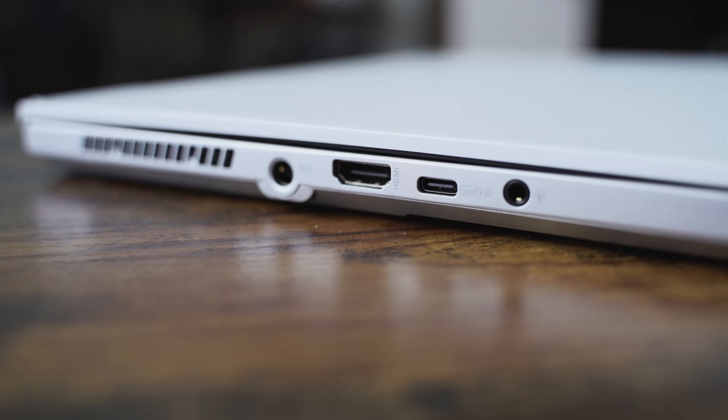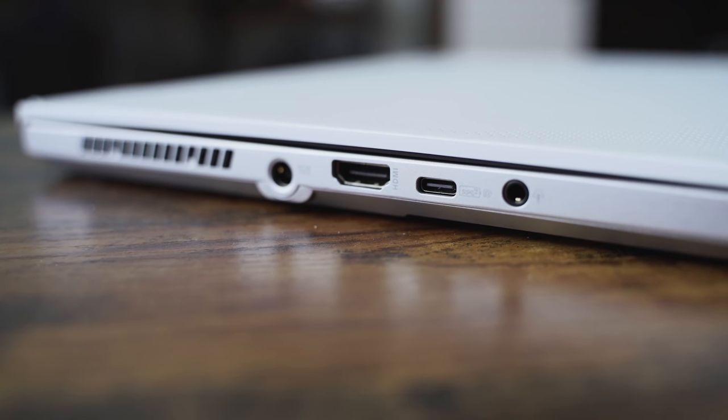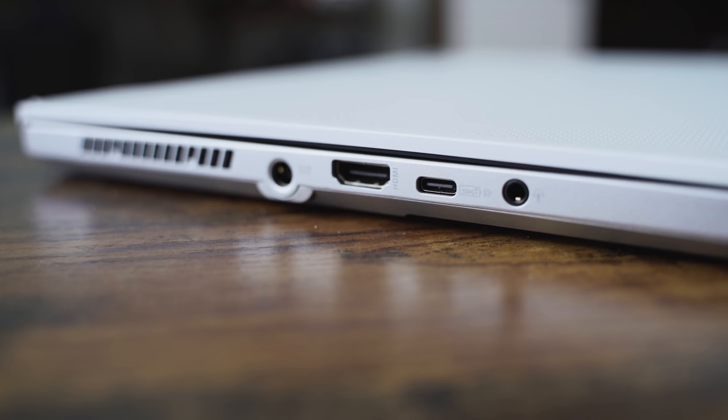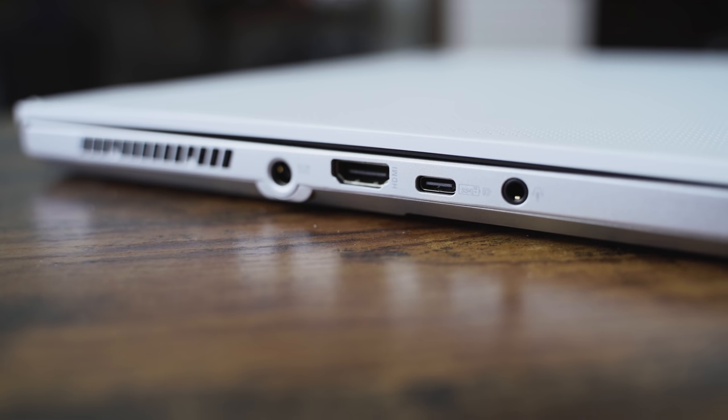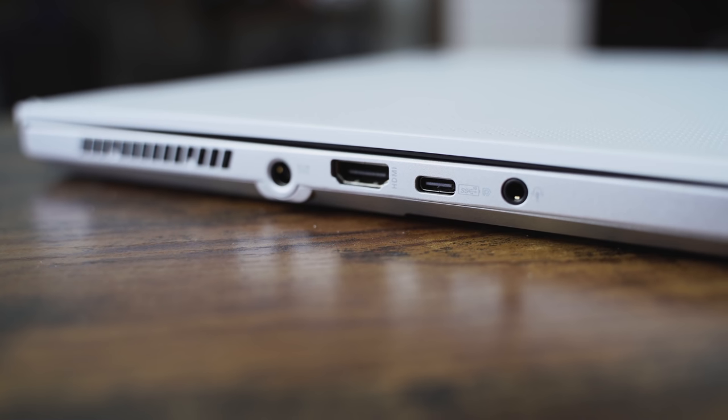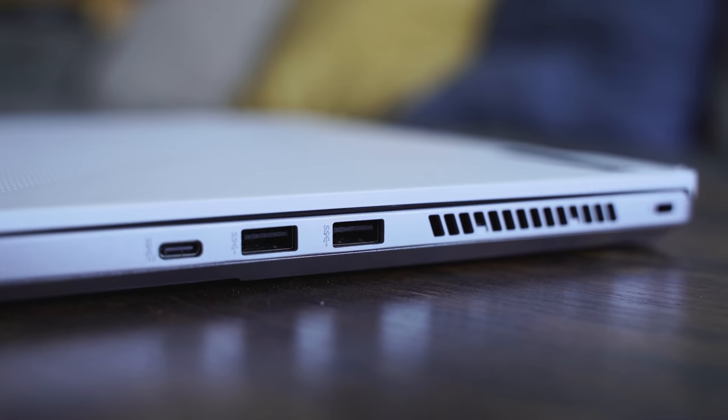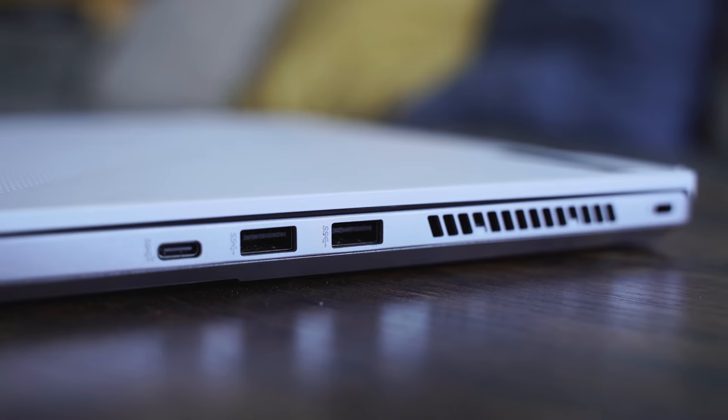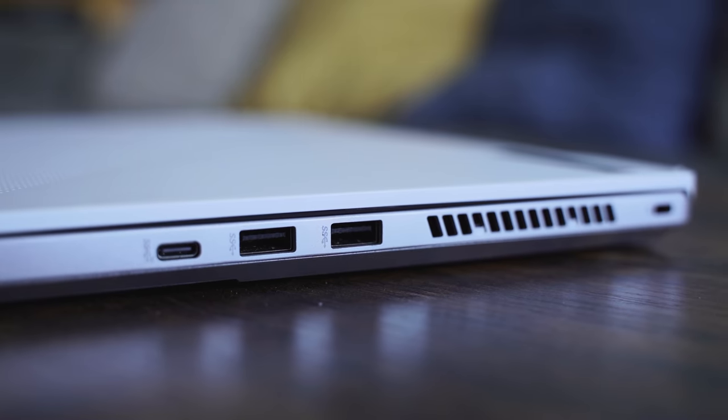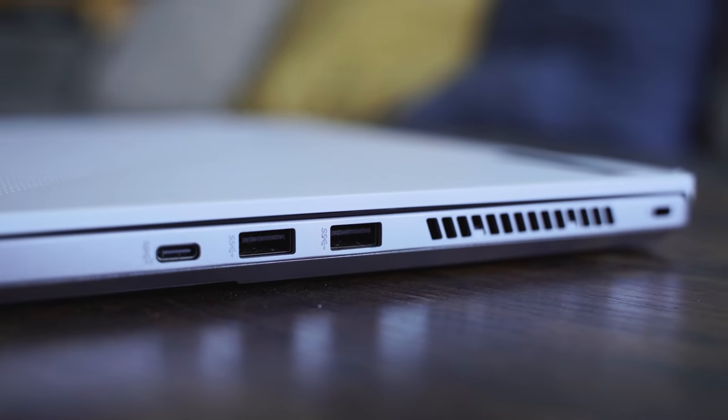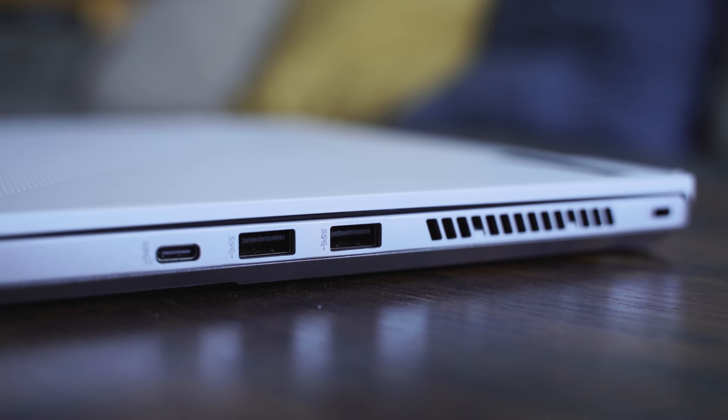It's got enough ports as well. You've got a DC port for power, a HDMI port, a USB Type-C port, and a headphone jack all on the left-hand side. On the right-hand side, you do have two USB-A ports 3.0 and a USB Type-C port as well.